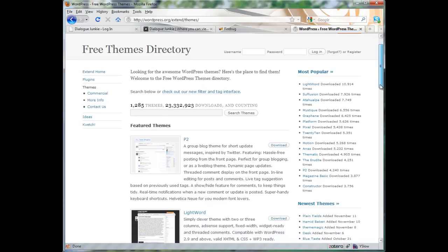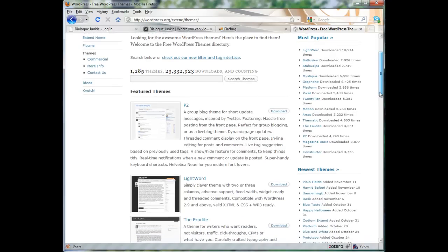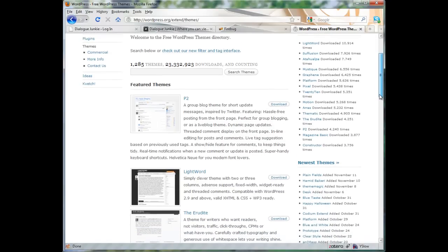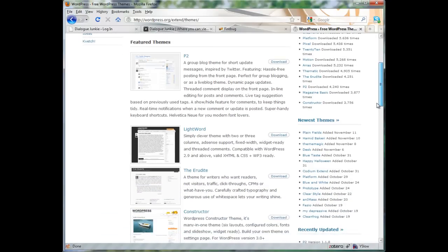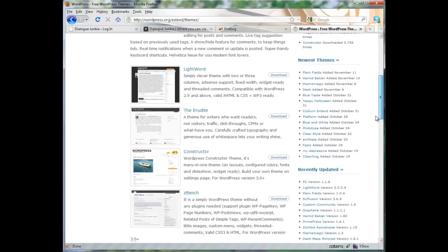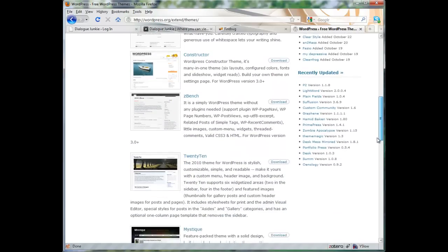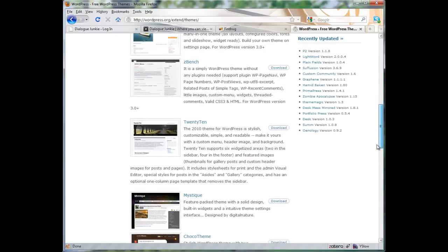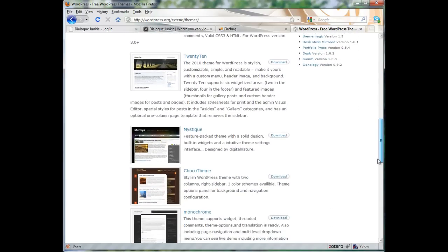There are hundreds of themes, in fact there are over a thousand for you to choose from and Arras is just one of them. Here's just a quick list of some of the themes that are available on WordPress.org that you can go and download for yourself.